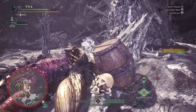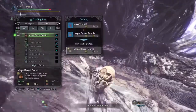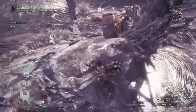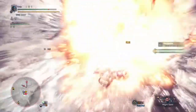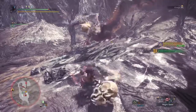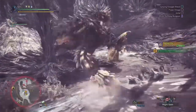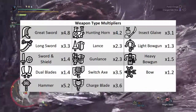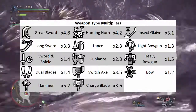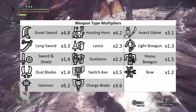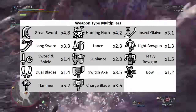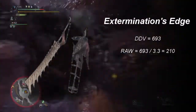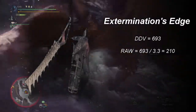First I need to talk about raw damage. This is not the same as your displayed damage value. If you're a veteran of the series, or you watch a lot of videos about the mechanics of Monster Hunter, you've probably come across the term before. Basically all you need to know is that your weapon's raw damage gets multiplied by your weapon's type multiplier to arrive at your displayed damage value. You can see each weapon's type multiplier in this chart. We have to know the raw stat because all of your calculations are done to it. So converting to raw is step one of your calculations, always. I'll use the Extermination's Edge longsword as an example — it has a displayed damage value of 693, which when divided by 3.3 becomes 210 raw.